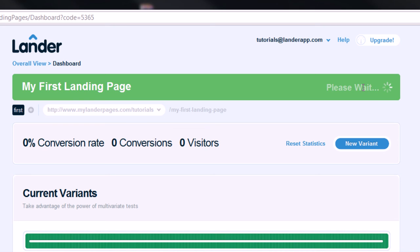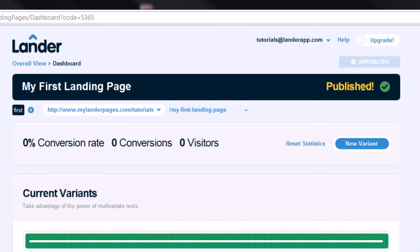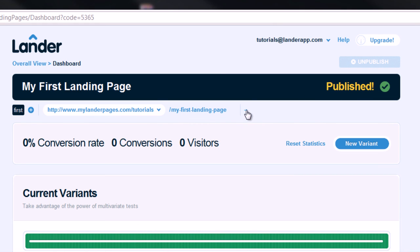Last but not least, hit on Publish and your landing page will be online. If you click on the arrow next to the URL, you can see your published landing page.